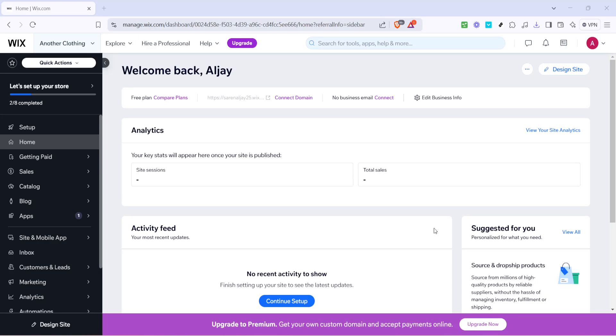In today's video, I'm going to teach you how to get a payout from Wix. If you've been wondering how to smoothly navigate through the Wix platform to ensure you can receive your payments efficiently, you're definitely in the right place. Let's dive in and walk through these steps together.